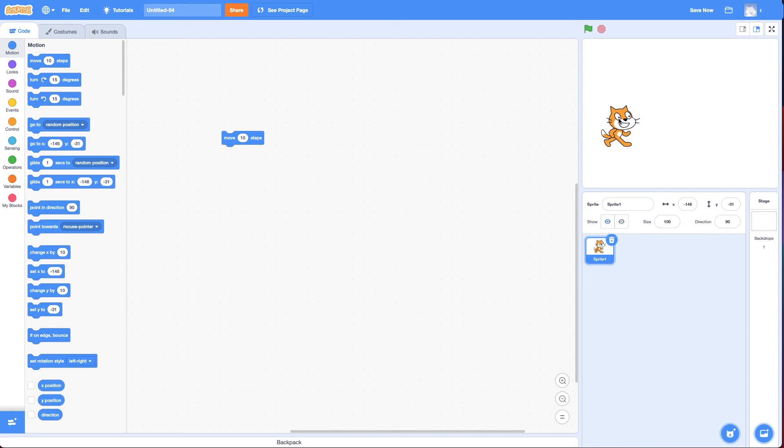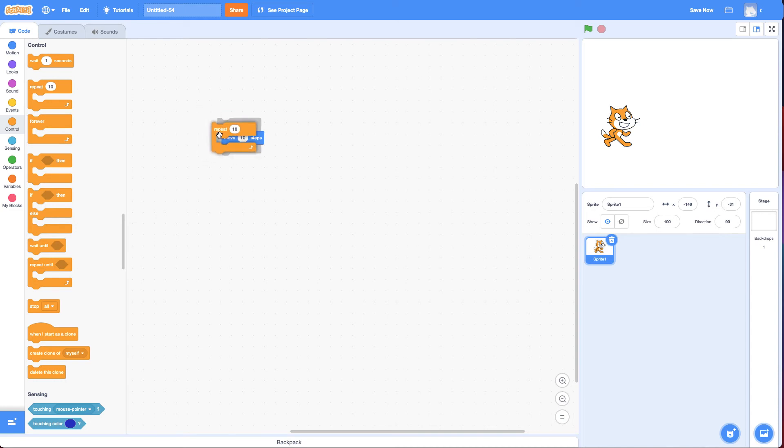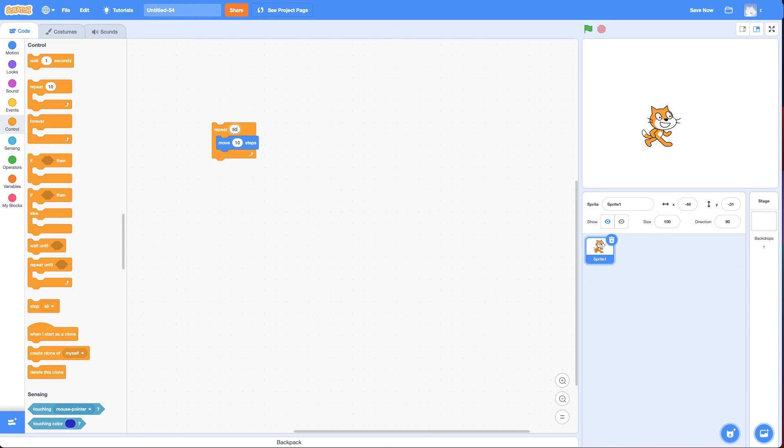Computers are actually great at doing the same thing over and over again. They don't complain at all. So if you go to control, there's a couple blocks to do this. We could do a repeat 10 times and then move it a little bit. I could change the number and say 50.